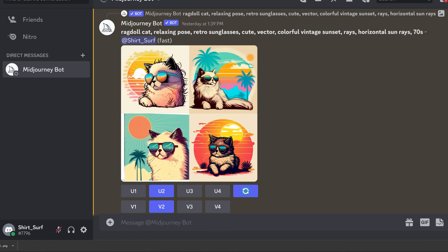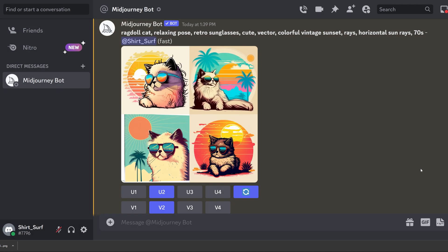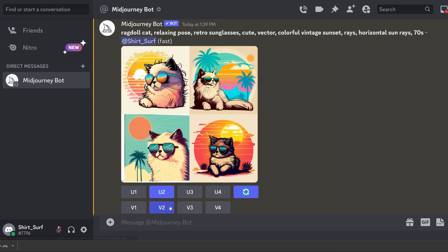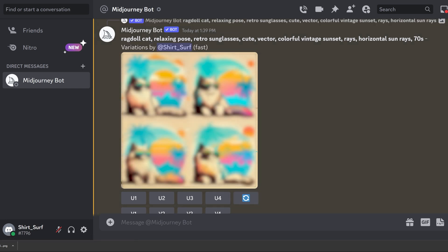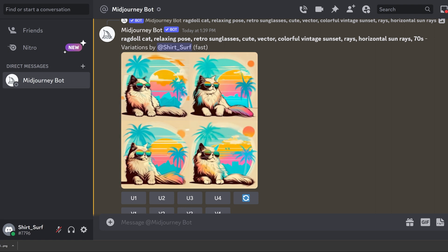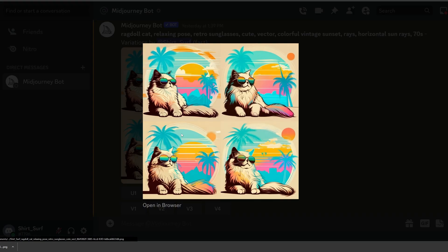And these are the four results. If you like a design, you can upscale it to a higher resolution. Or you can also make different variations of the image by using the buttons below the image. Click the V buttons and it will bring up four more designs based on your choice. Here are the four versions with slight variations.